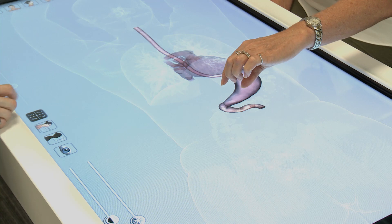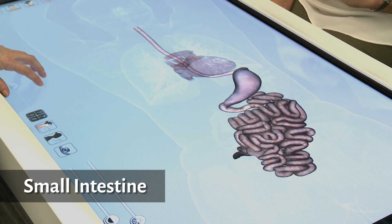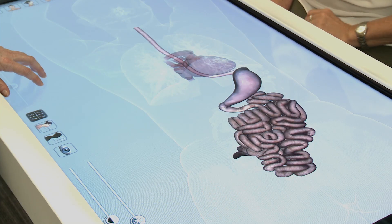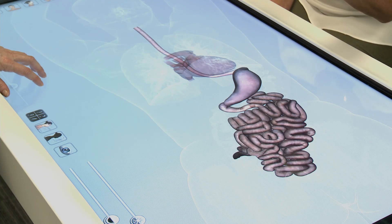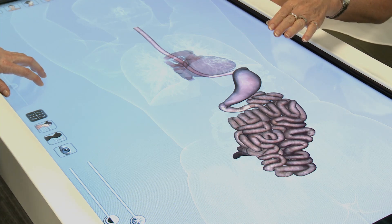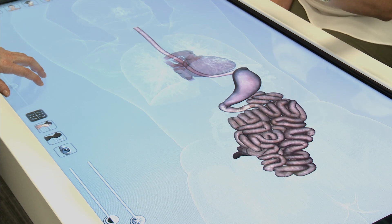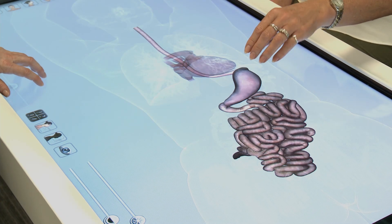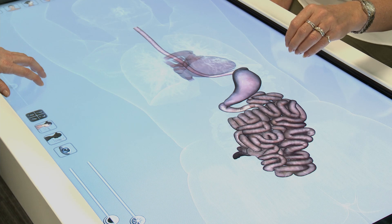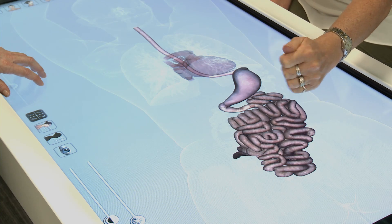The duodenum is the first part of the small intestine, which measures six metres in length. Most absorption of the toasted sandwich occurs in the duodenum, which has tiny finger-like projections called villi that increase the surface area, along with many folds that increase it further. Other components move down through the small intestine via segmentation and peristalsis.